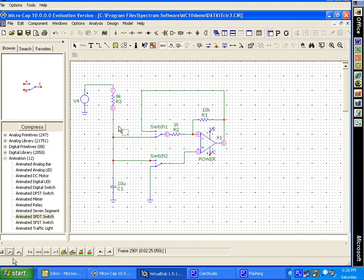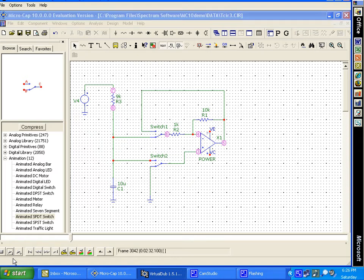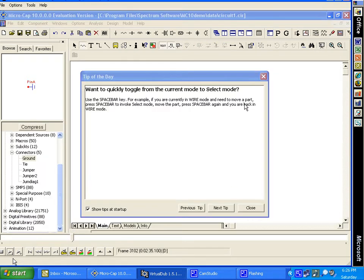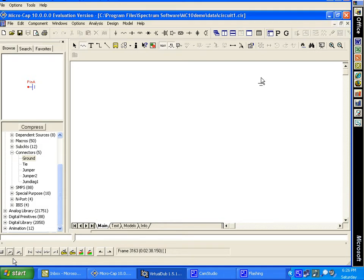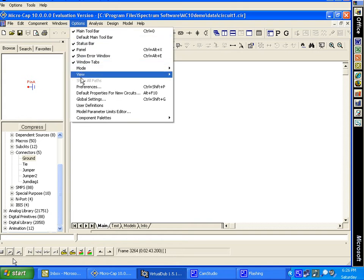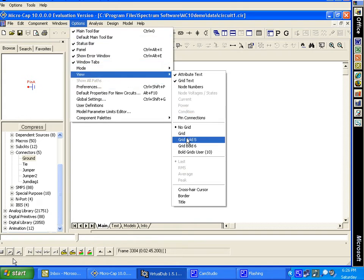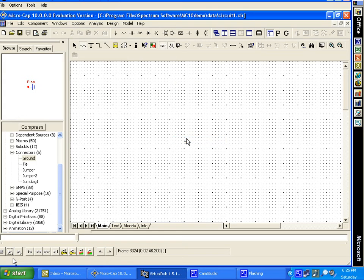Now we're going to worry about building this circuit. We call up MicroCap 10 and notice we have a tip of the day — we get rid of that. We go up to Options, then View, and put in the grid. Now we start constructing the circuit.